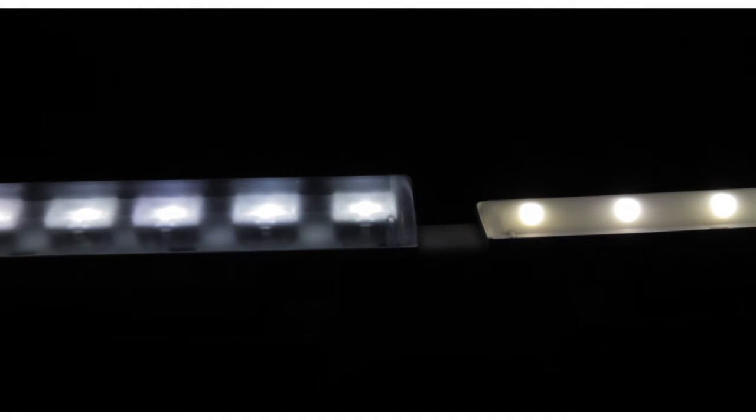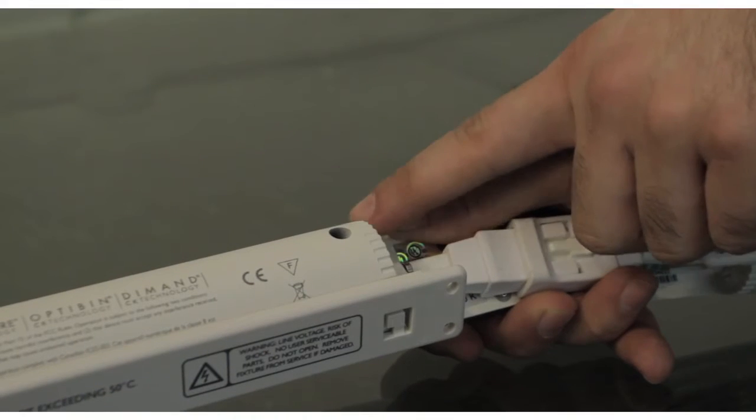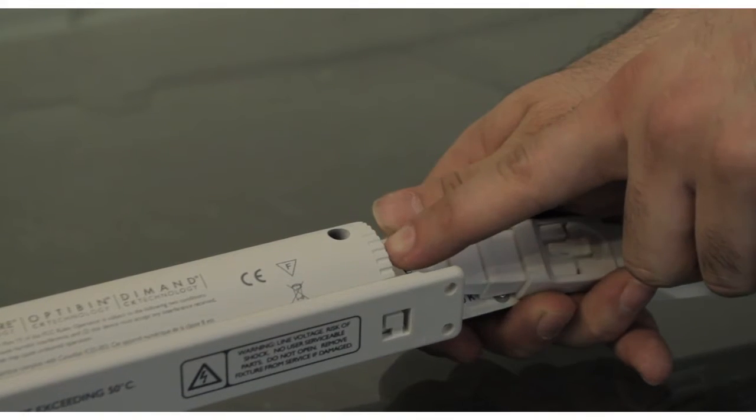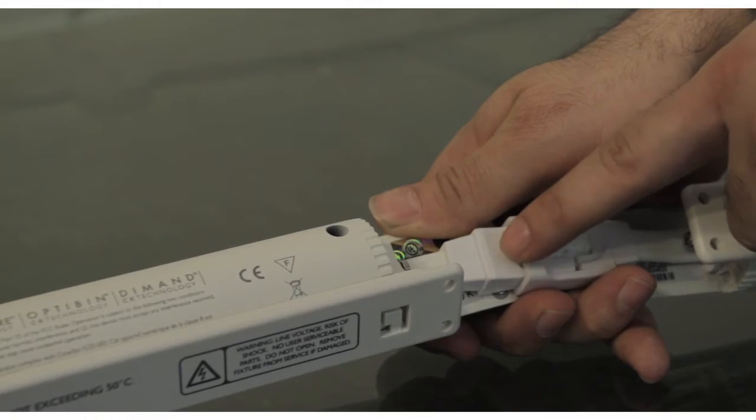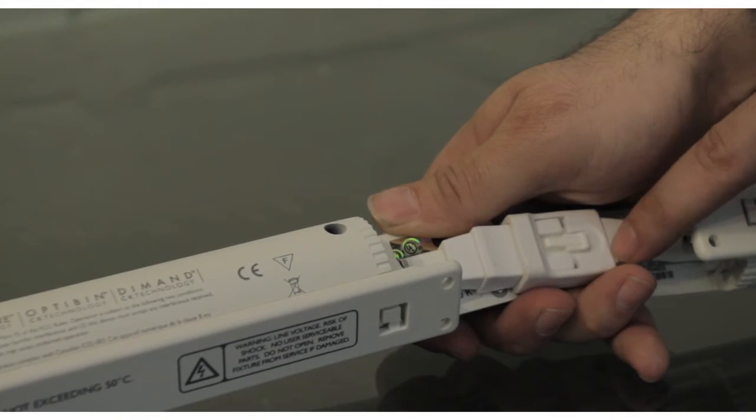It comes in a track in four foot sections that you can slap the fixture right into for easy installation.